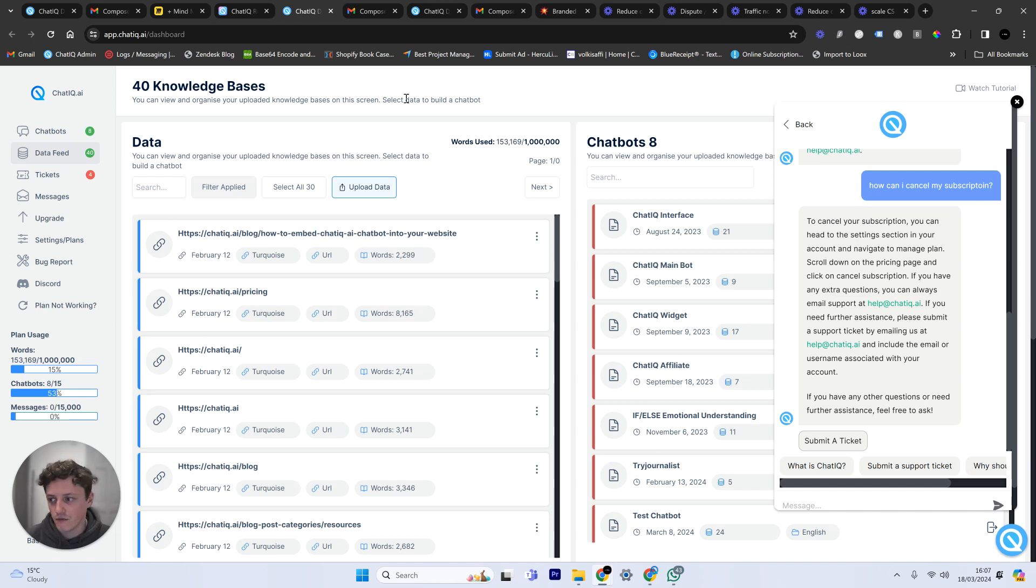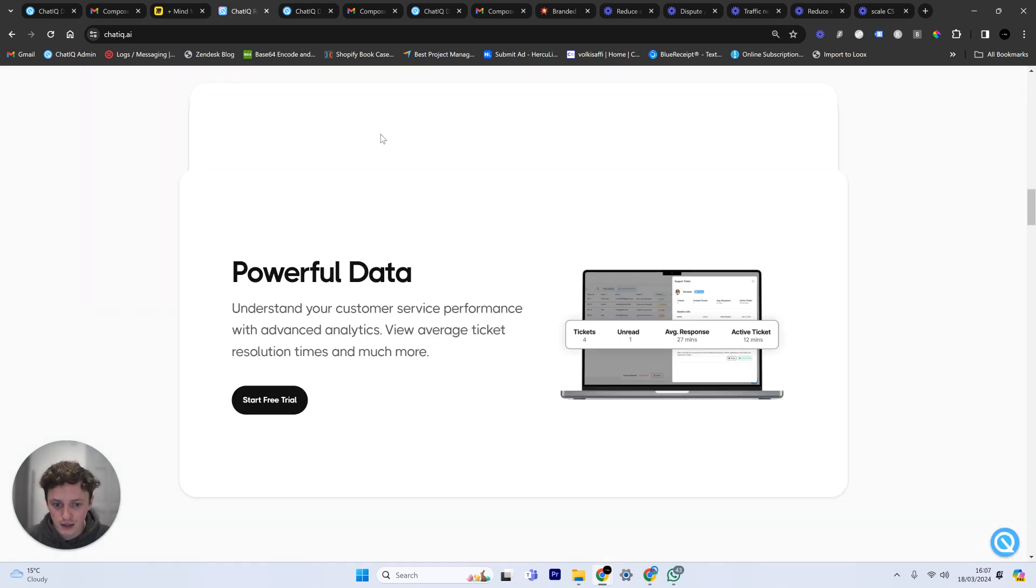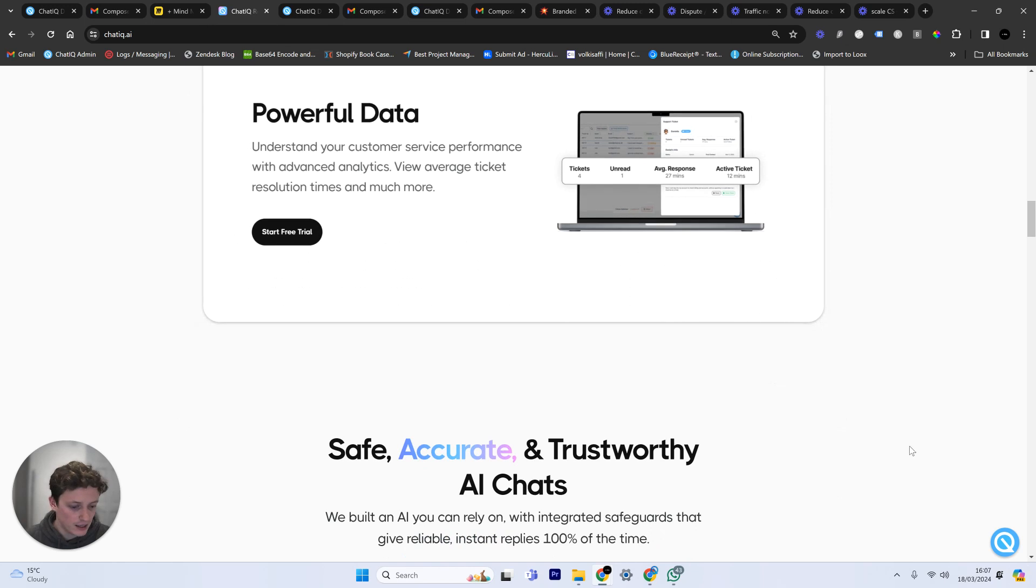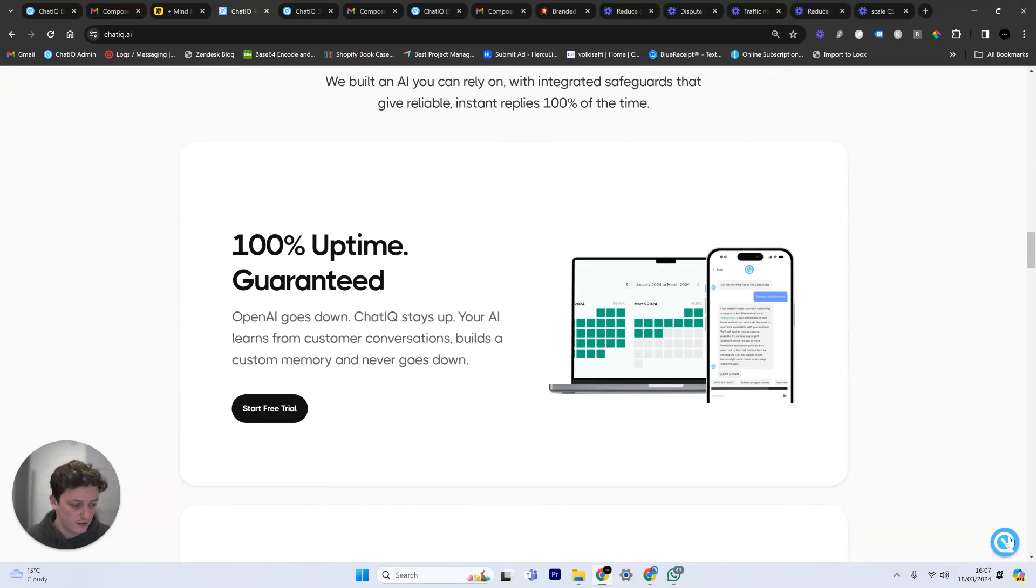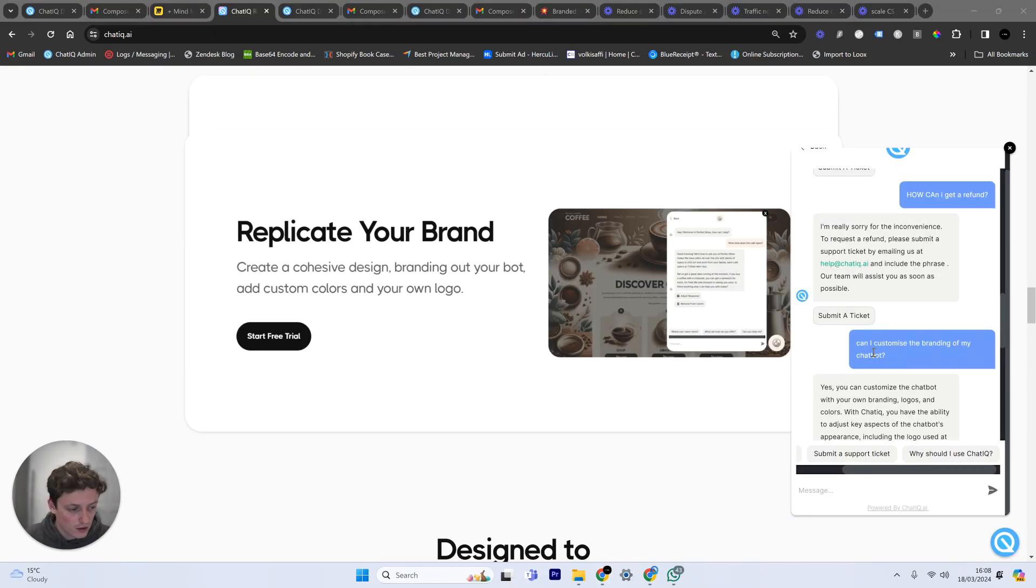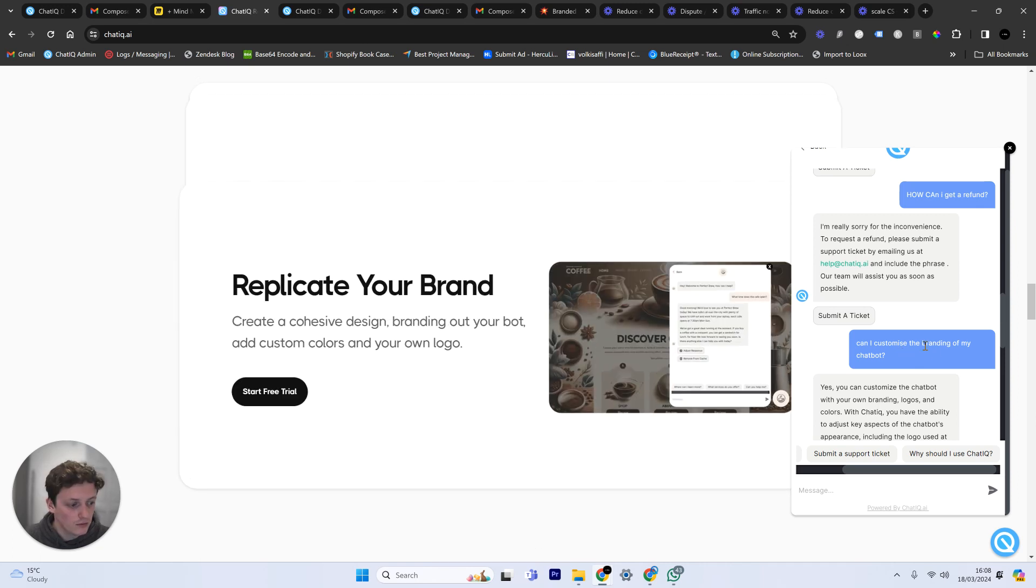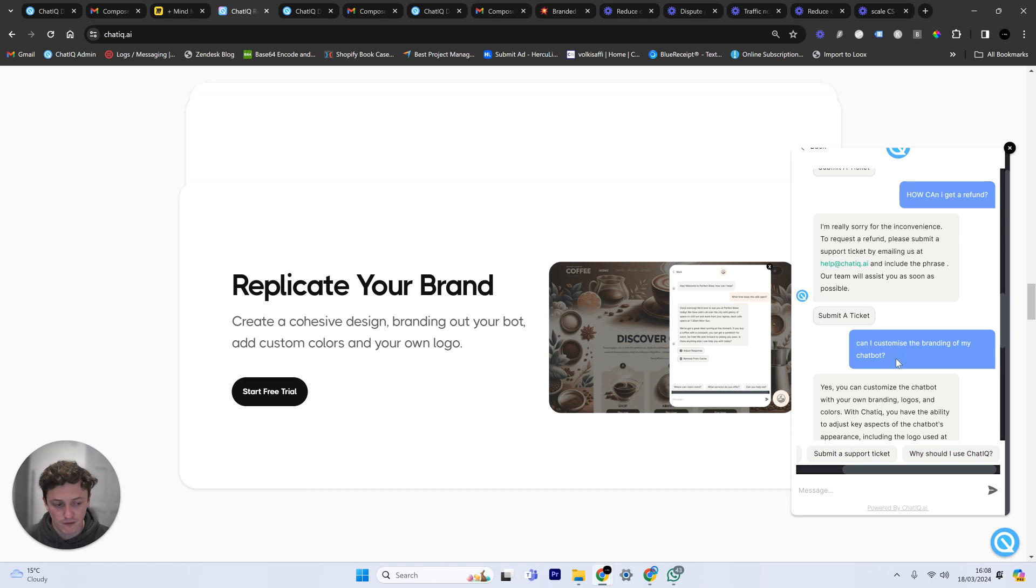The same thing goes for your website. When somebody comes onto your website and they ask for something specific like this, they're going to ask for example can I customize the branding of my chatbot. I know as a business when I see this, if somebody is asking this question, this means they want that feature. They want this from my product and if I don't offer that they're not going to purchase.